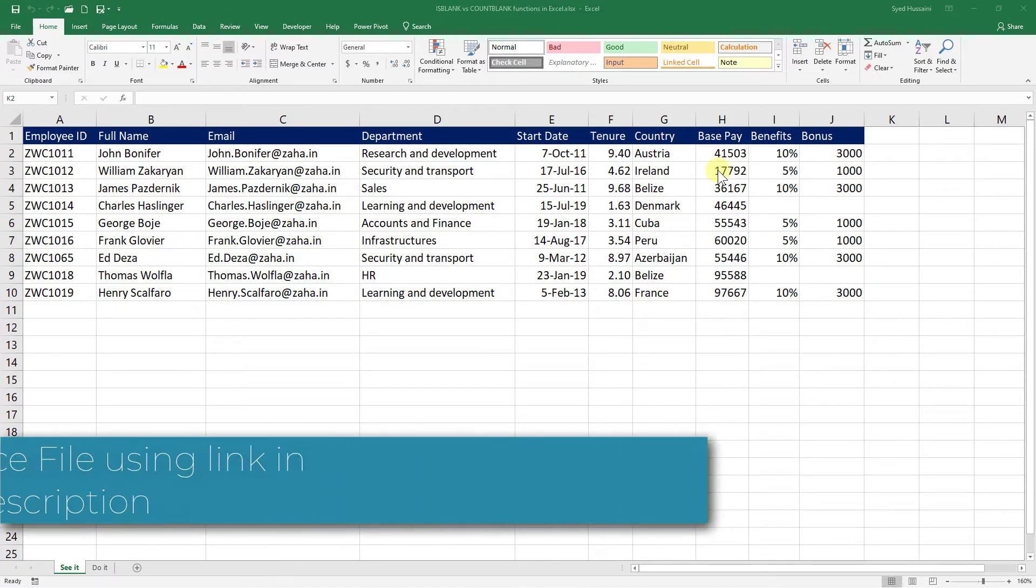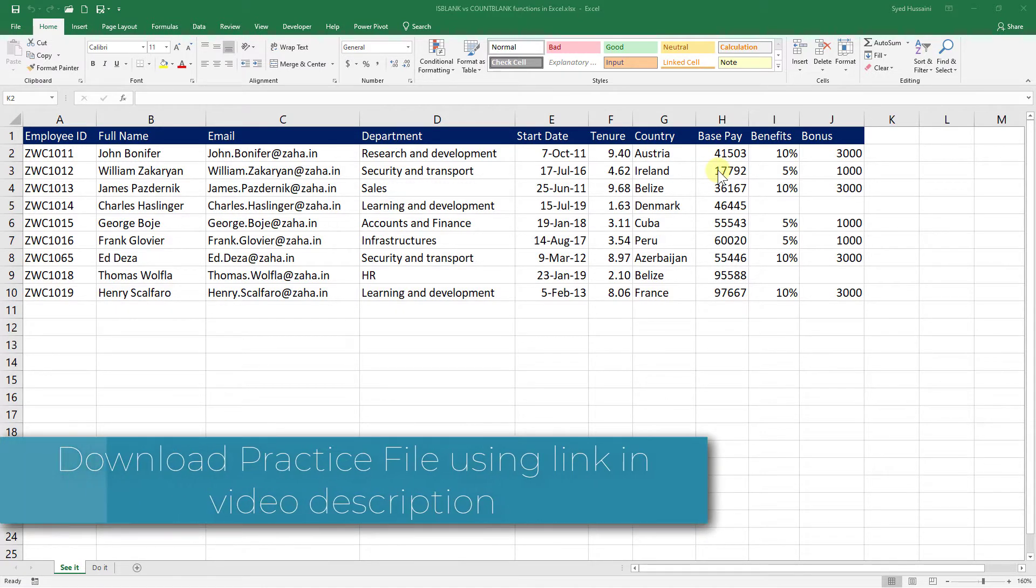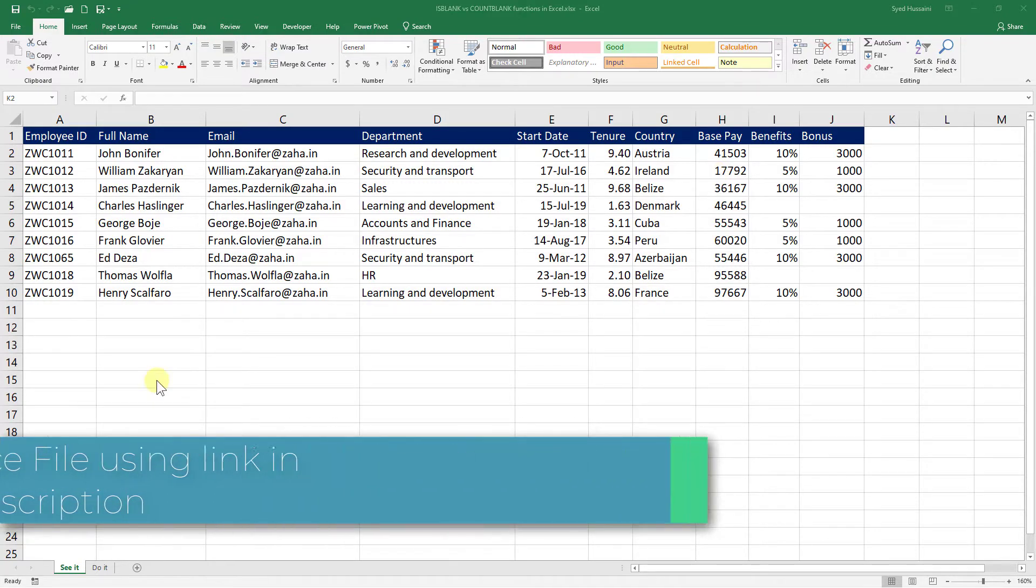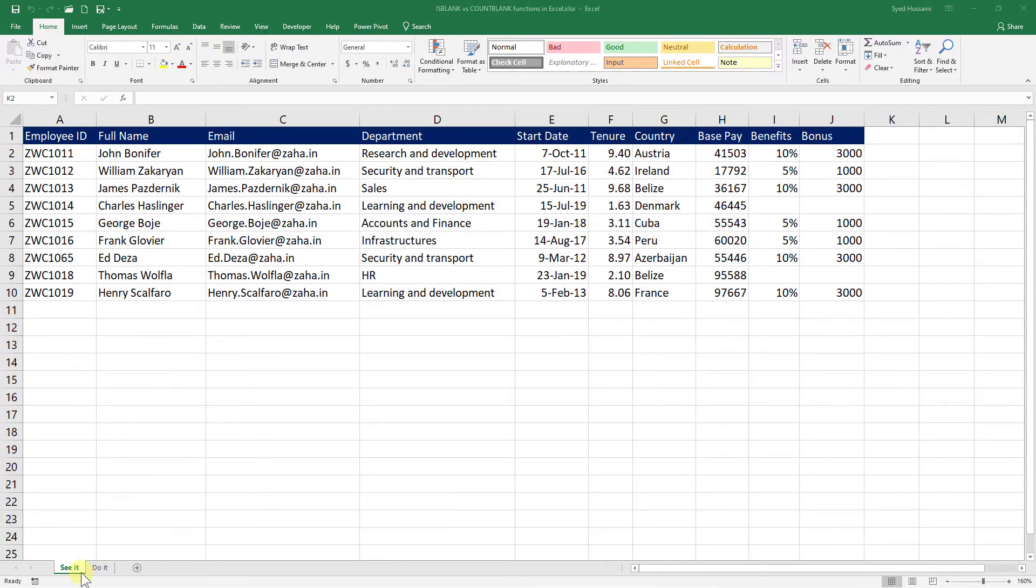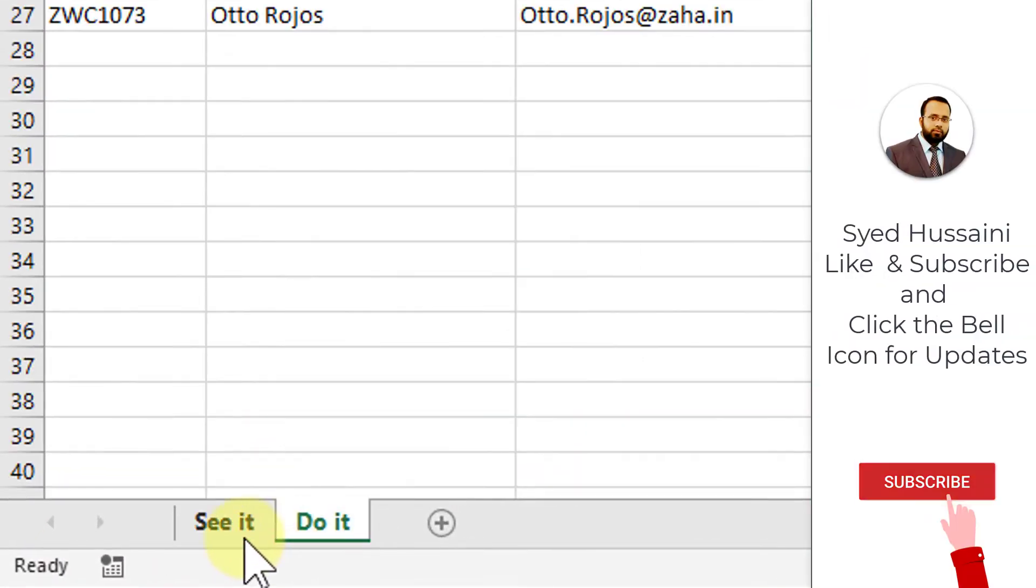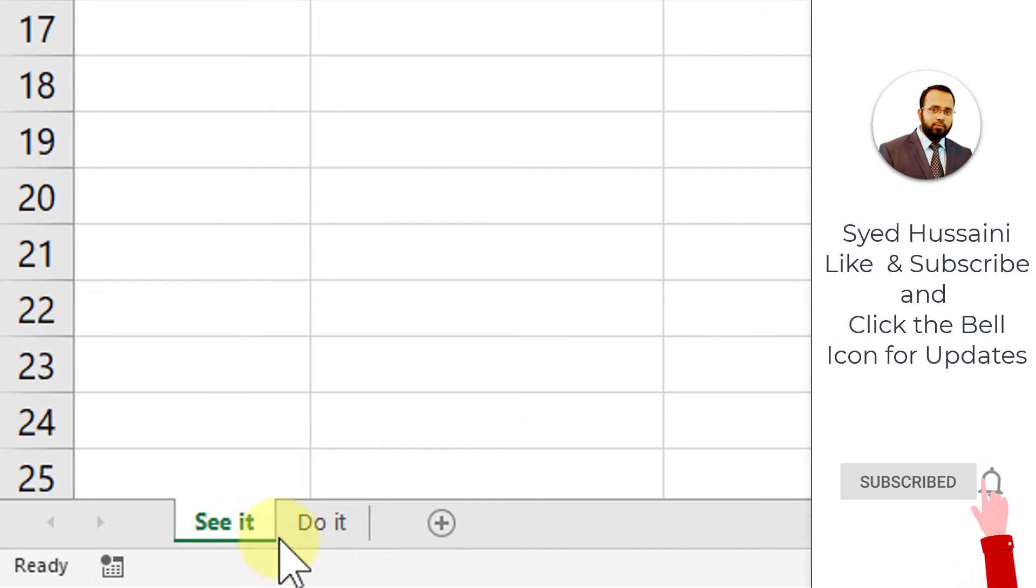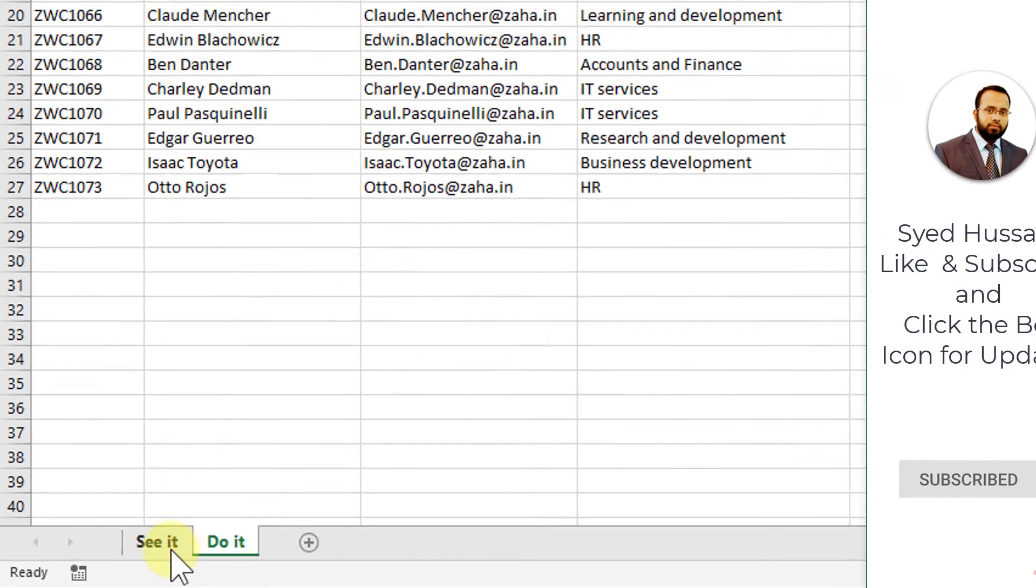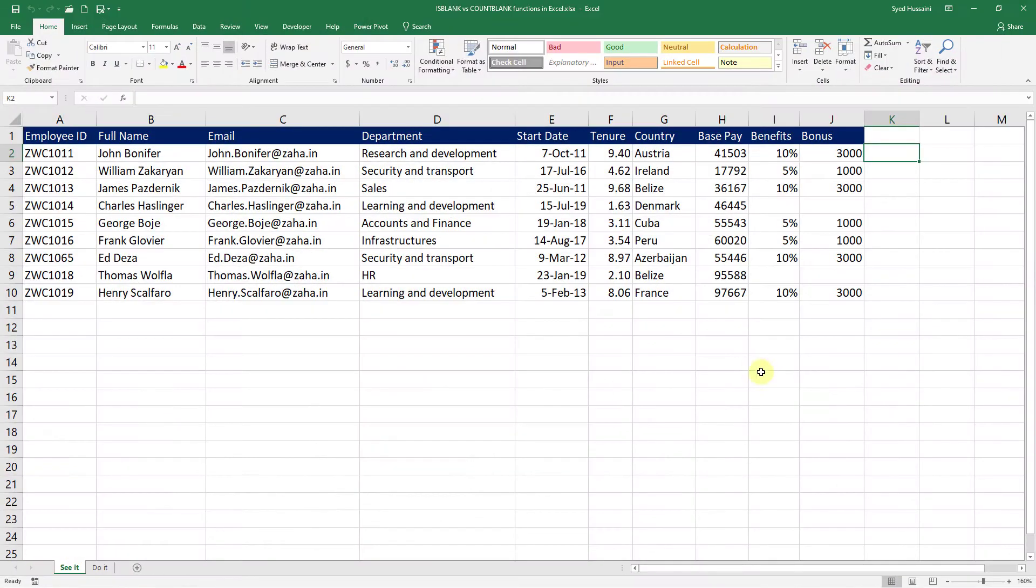To follow along with me, make sure you have a copy of this workbook downloaded using the link in the video description. We have two sheets on this workbook, See It and Do It. See It is where I will demonstrate and Do It is where you can practice. Let us begin.